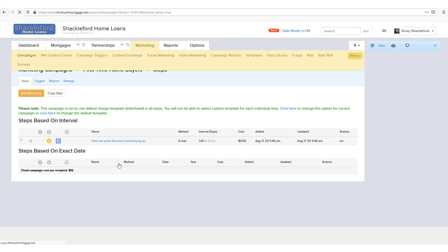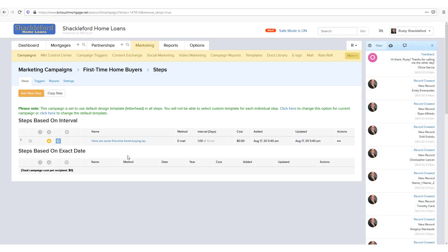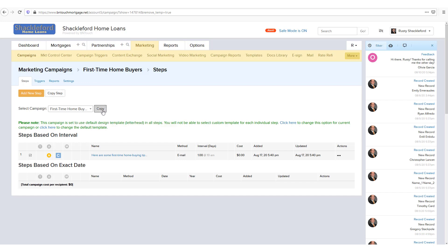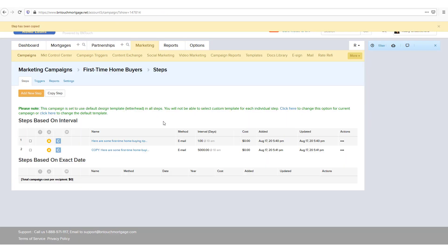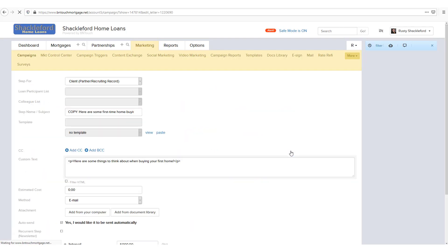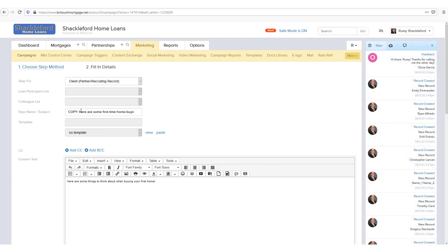You can also copy steps from this step list by checking boxes to the right and clicking the Copy Step button above the list. This can be helpful if you need to create multiple similar steps for a campaign, as you can create these copies and then edit each without having to recreate them in full. Remember to rename these copied steps, as they will retain the original step name with a copy of addition by default.